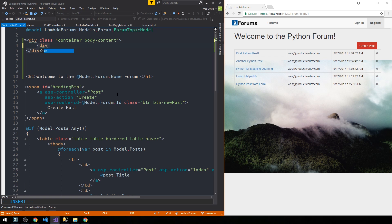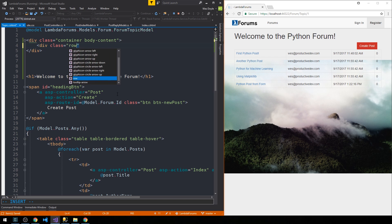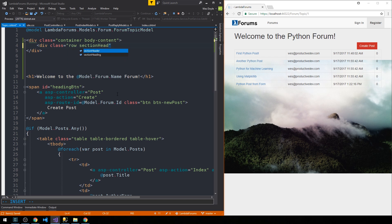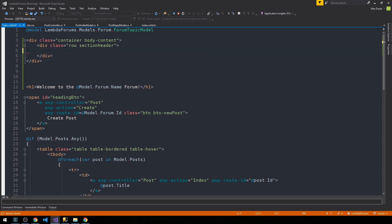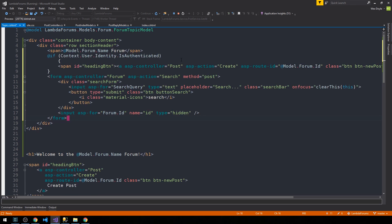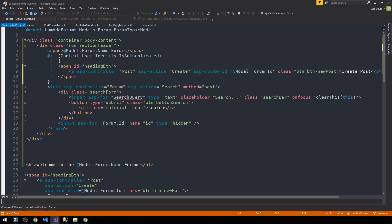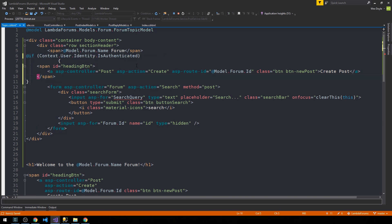The first thing we'll have is a header, and we're going to make this a row section-header. I'm going to paste the markup in here for brevity, and we'll maximize Visual Studio and go ahead and paste in the markup so we can take a look at it. We have a span in this first row where we have the name of the forum.